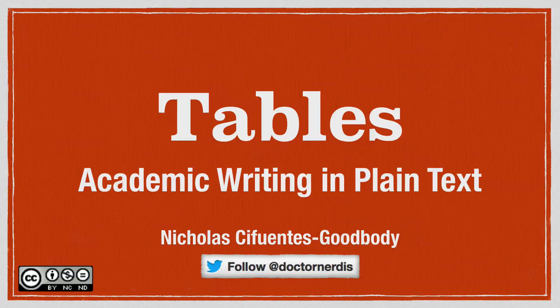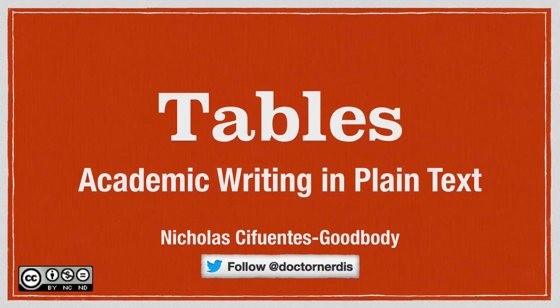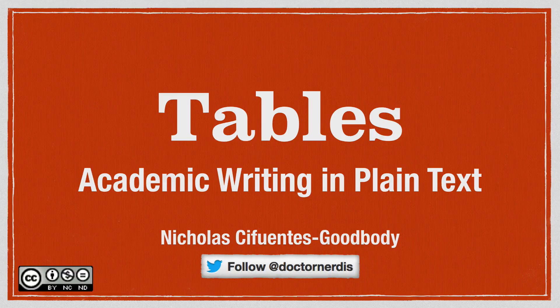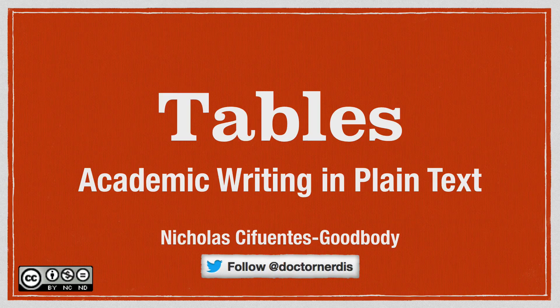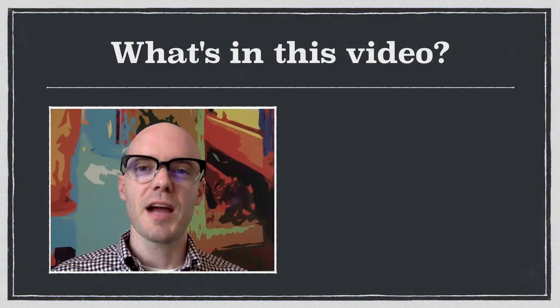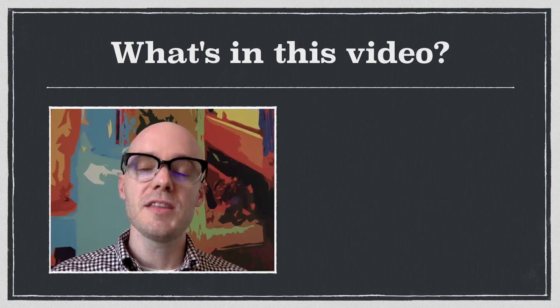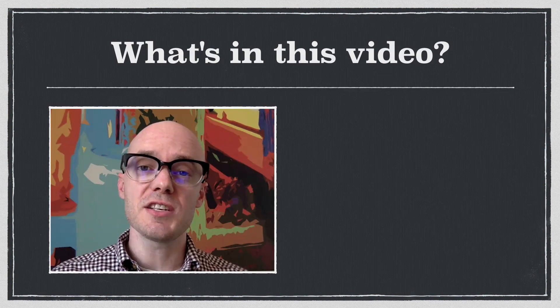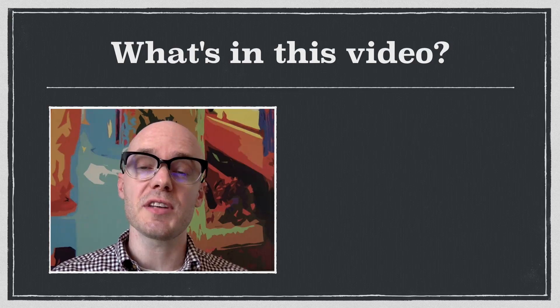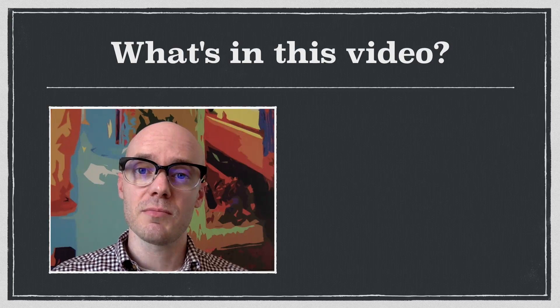Lots of academic writing requires you to use tables, and this is easy to do in Markdown, especially if you know a few tips and tricks. Hi, everyone. In this video, I'm going to give you all the tools you need to put together tables in Markdown.